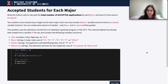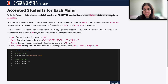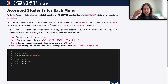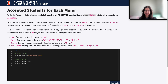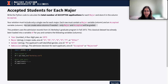In this question we're looking at accepted students for each major. It says: write the Python code to calculate the total number of accepted applications for each major and store it in the column 'accepted'. Your solution must only include a single row for each major. Each row must contain a major variable and an accepted variable. You can create extra columns if needed — only major and accepted will be graded.